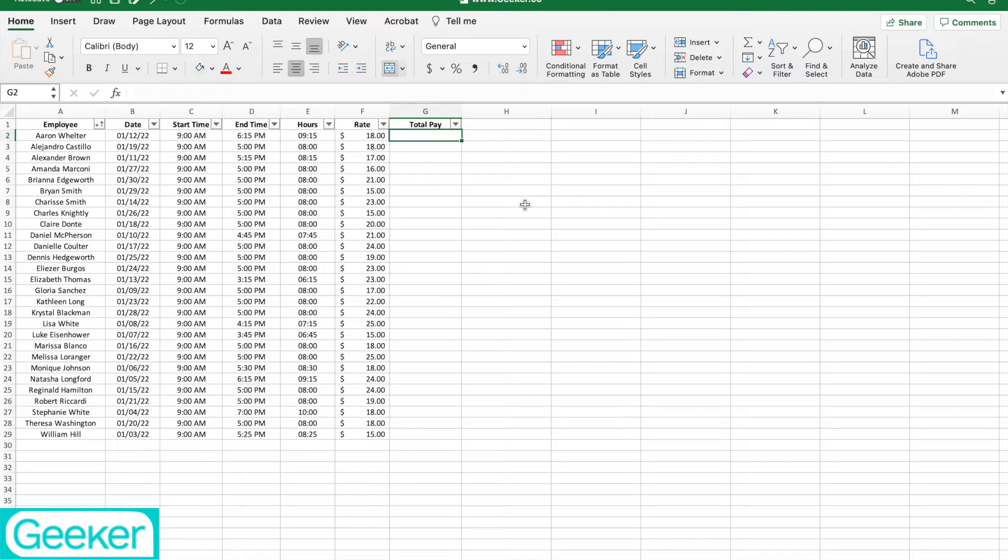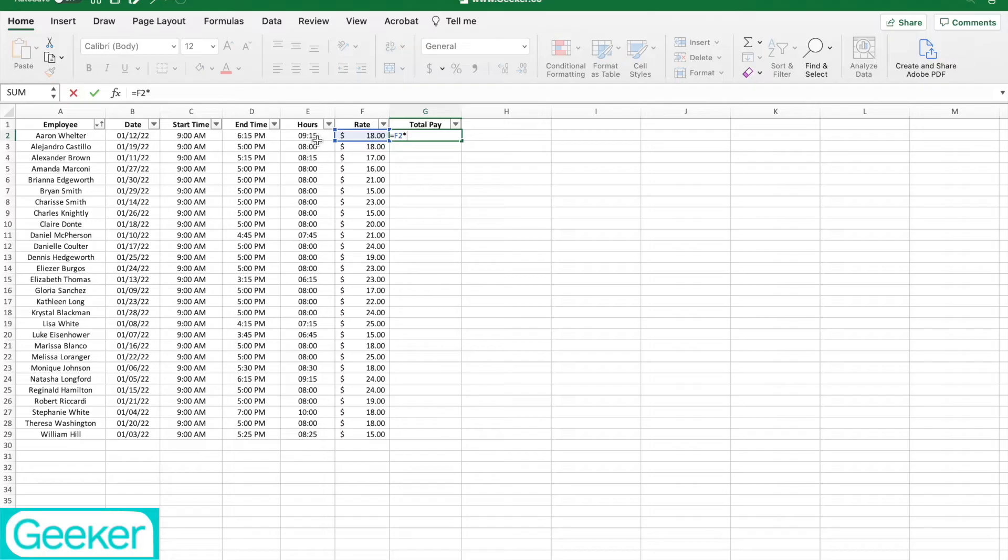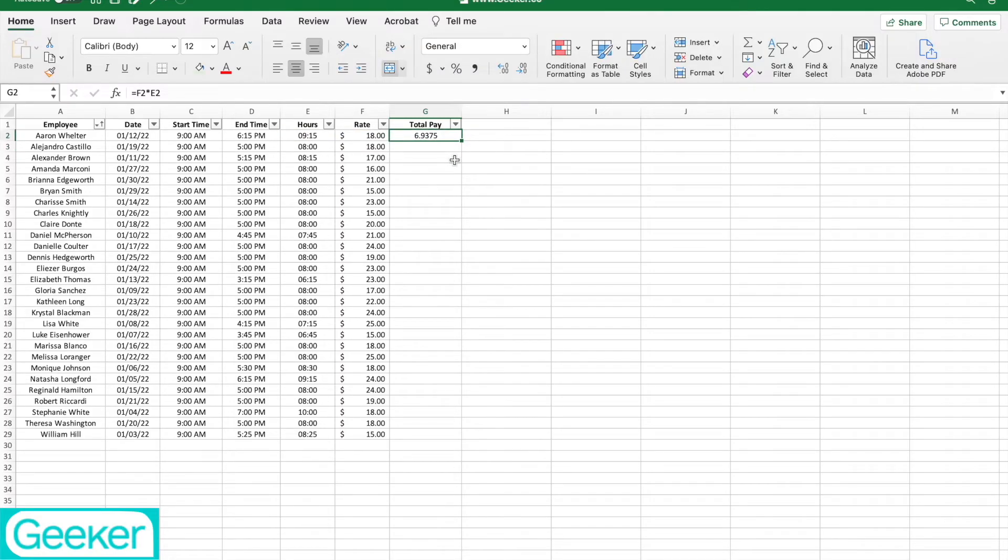If I were to just do equals their rate times the hours, you're going to notice that we're going to get this funky looking number here. Even if I did this, it's still not going to give me the right amount.